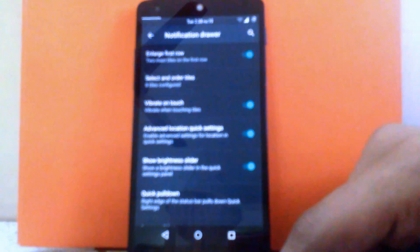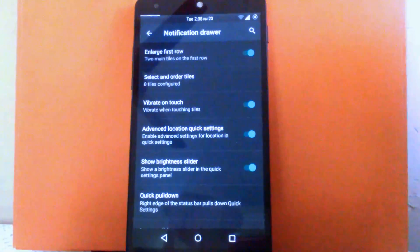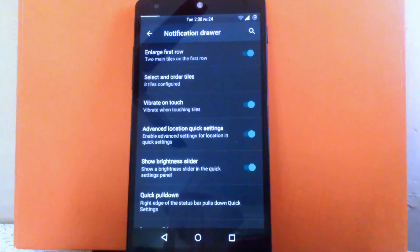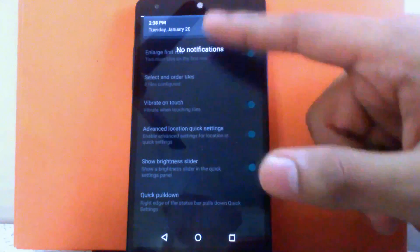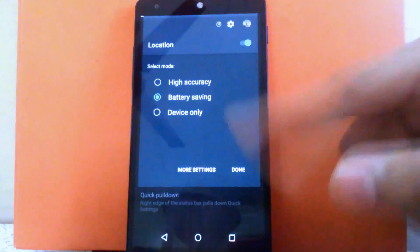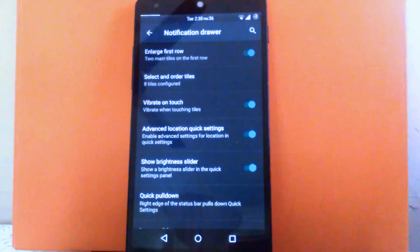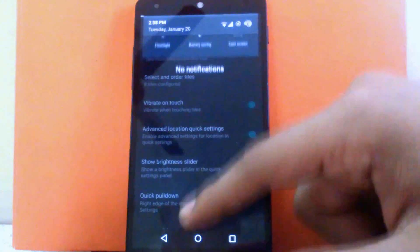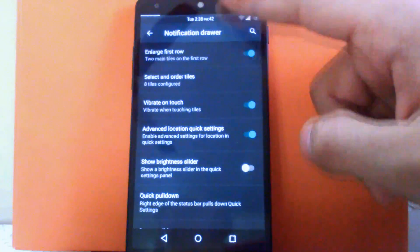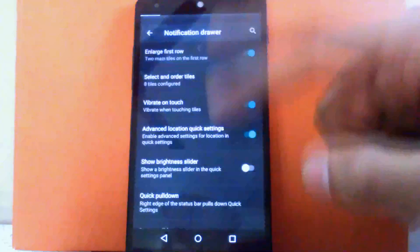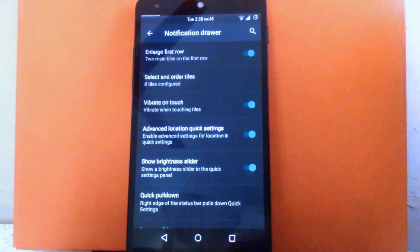Then next is Vibrant Touch. You can enable Vibrant Touch for tiles. Then next is advanced location quick settings — you can enable it so when you touch on location it will show advanced options. Then you can show or hide the brightness slider — it is shown by default but you can disable it. Then there is quick pull down, which you can enable from the right-hand side.